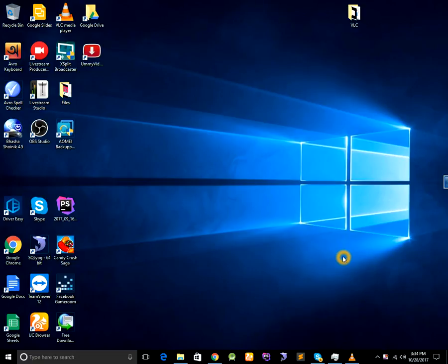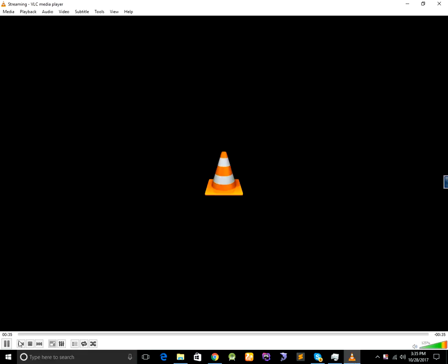To stop recording open VLC media player and click on stop icon.